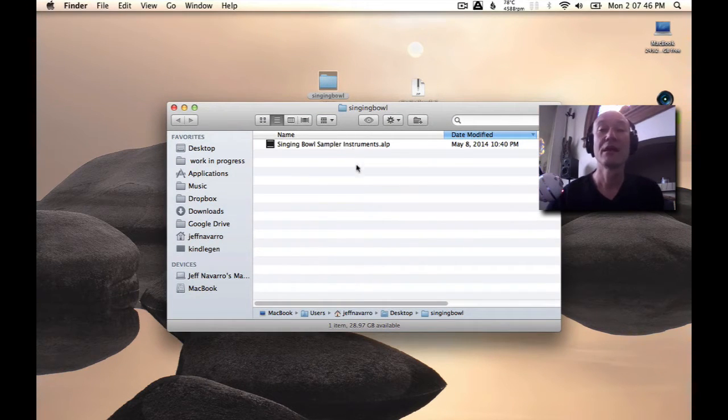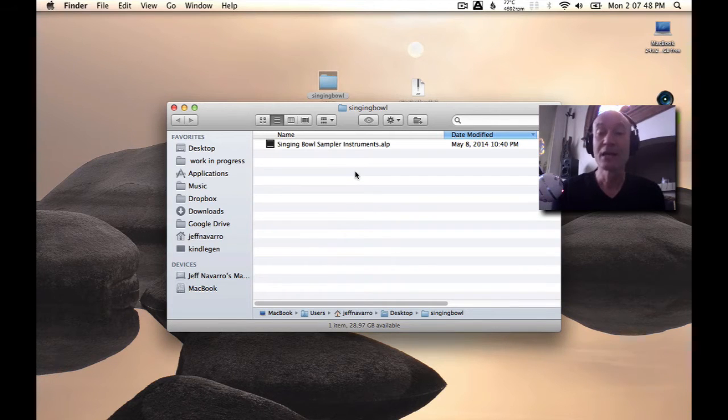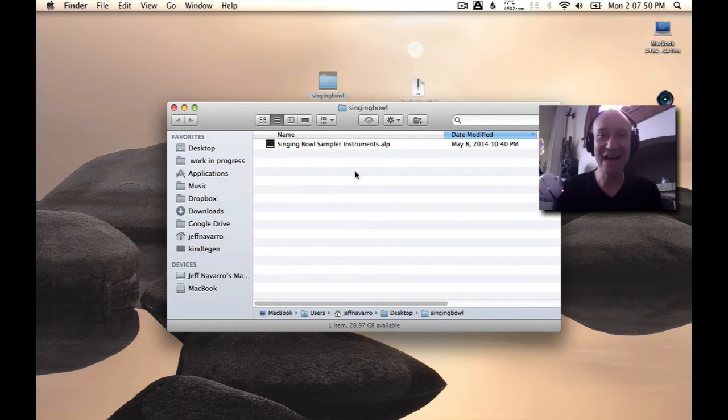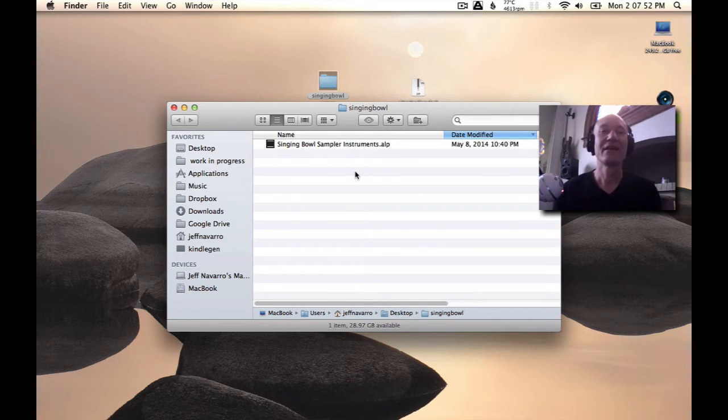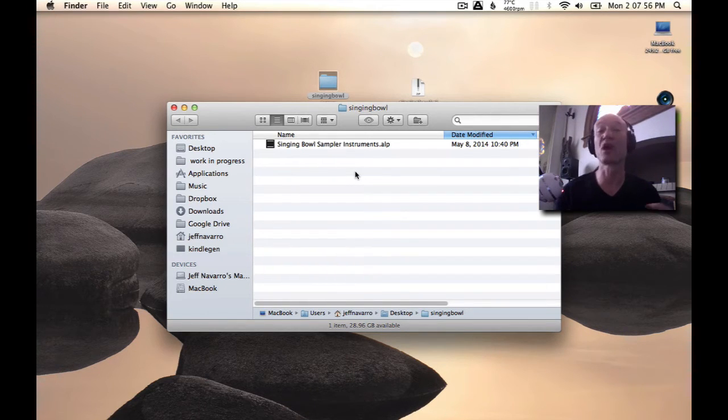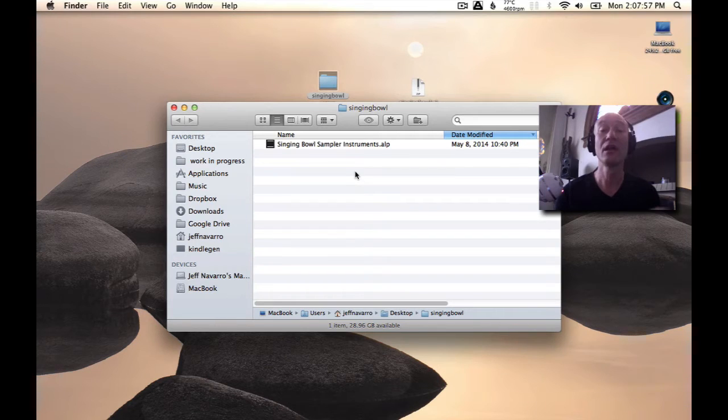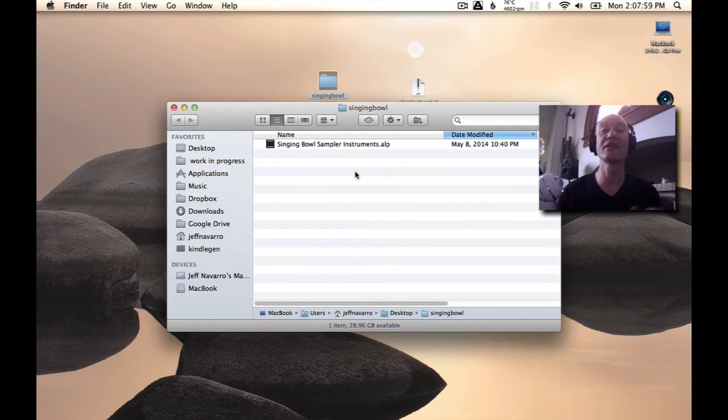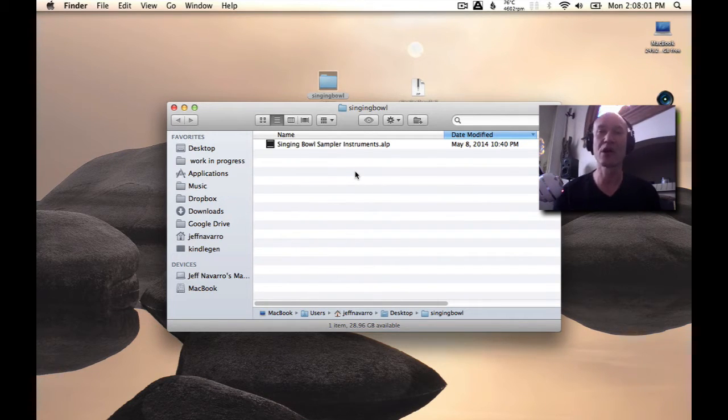file. ALP stands for Ableton Live Pack, and that's Ableton's proprietary format—a compressed file that contains everything inside your project.